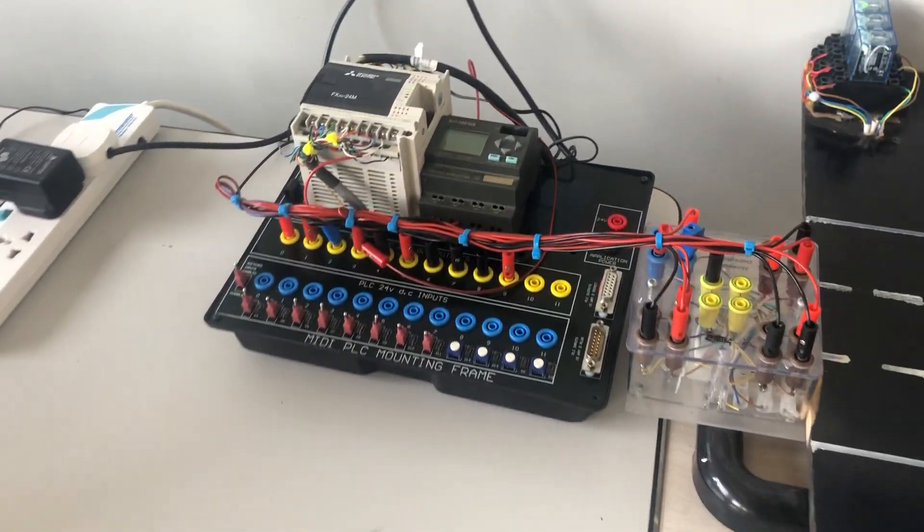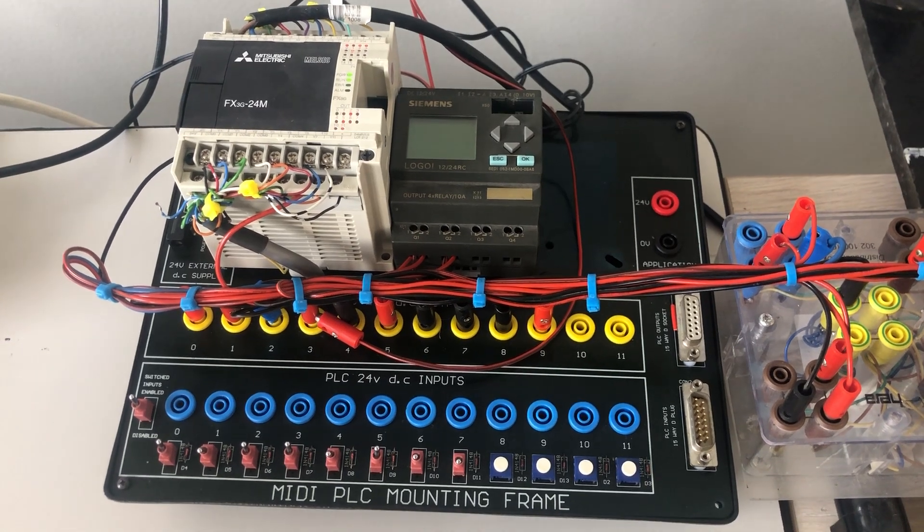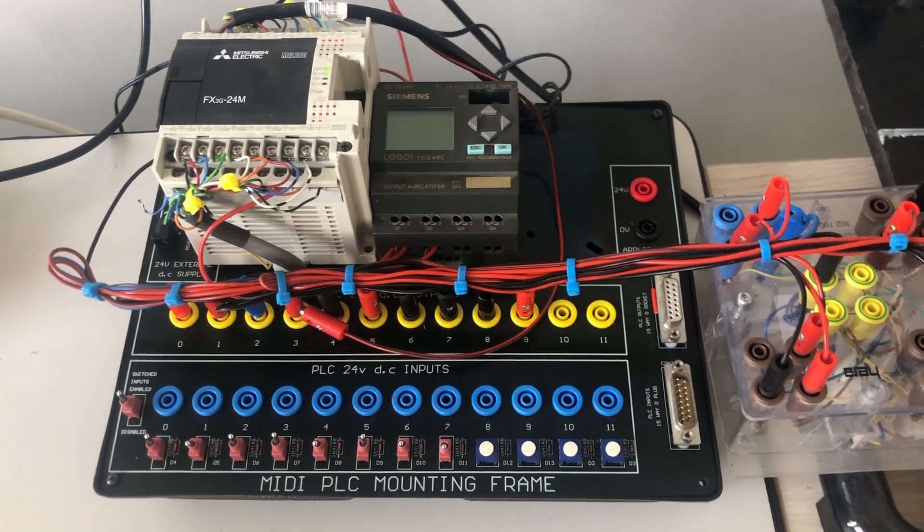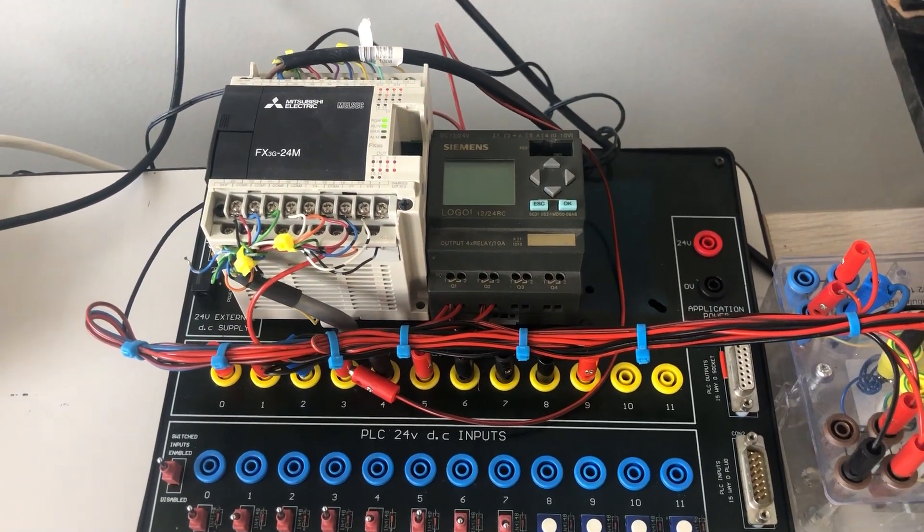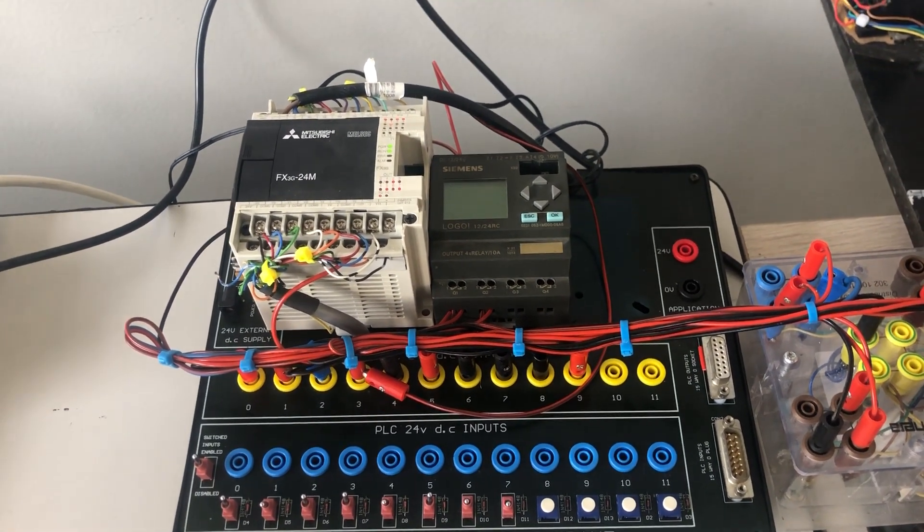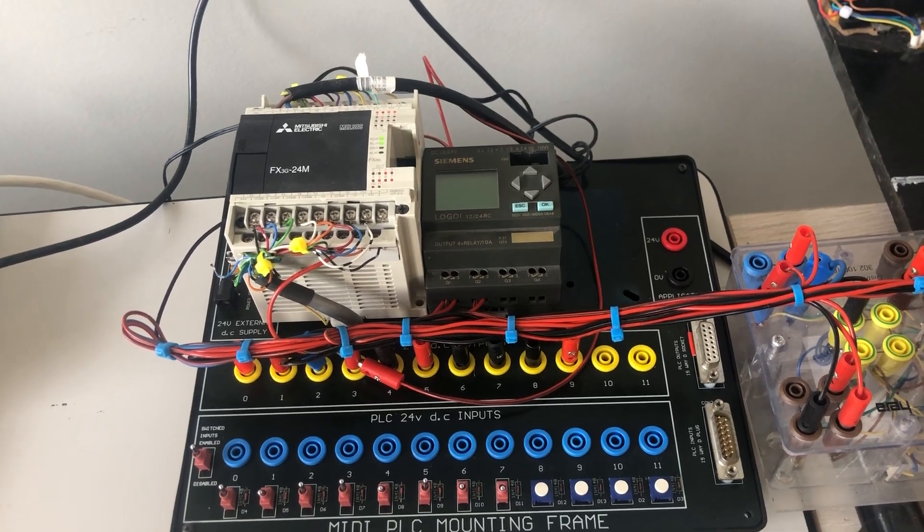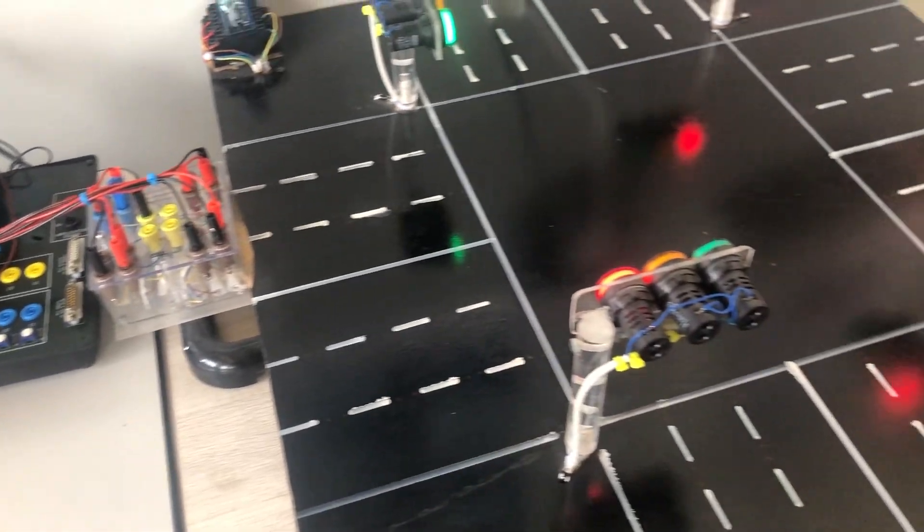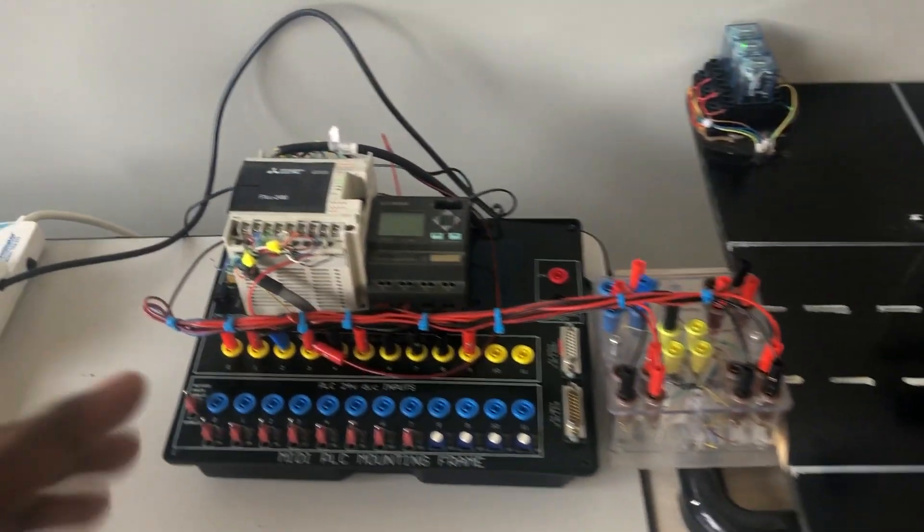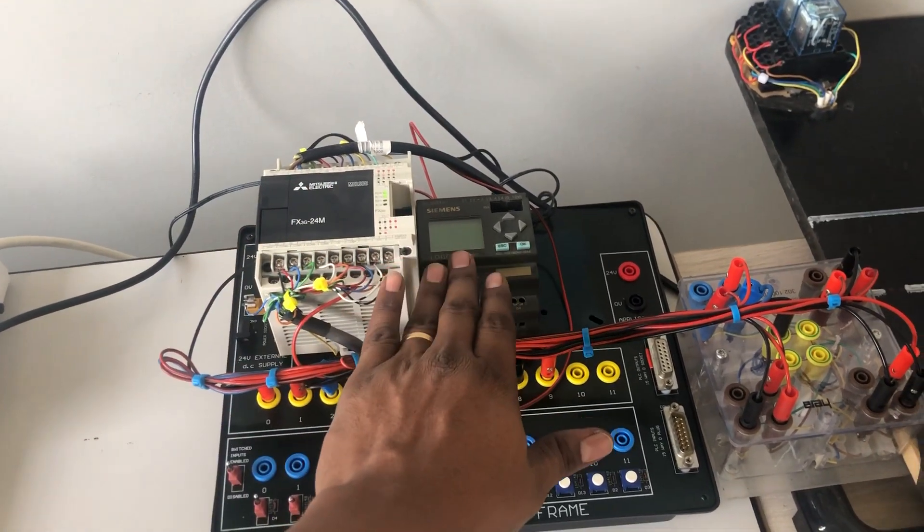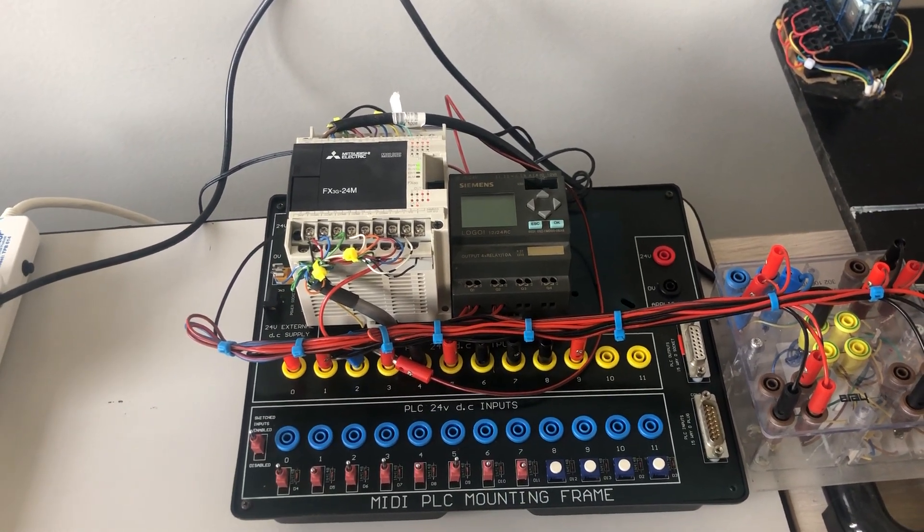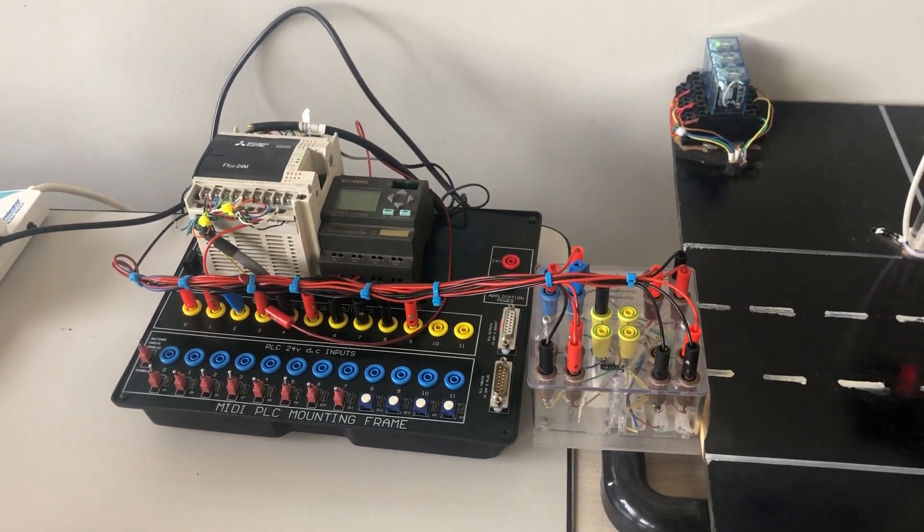We use a Mitsubishi PLC FX3G-54M and a Siemens Logo PLC as well. The Mitsubishi PLC has only 10 outputs, but we need 12 outputs to control the four-way junction, so we used two PLCs in parallel: the Mitsubishi PLC with 10 outputs and the Siemens Logo, which has four outputs. We used only two. We wrote a ladder program to control the indicator lamps to simulate the four-way junction traffic lights.